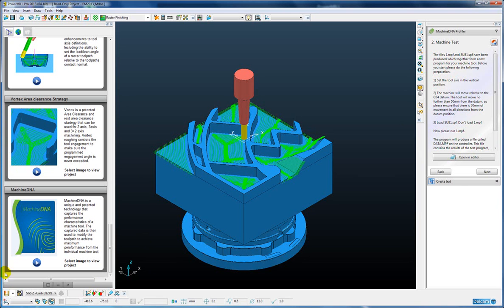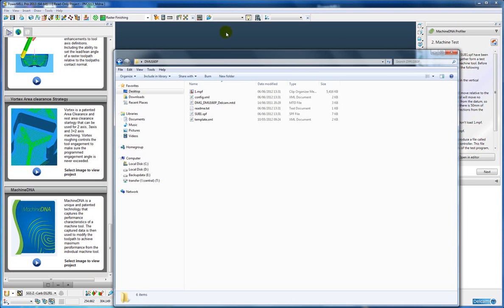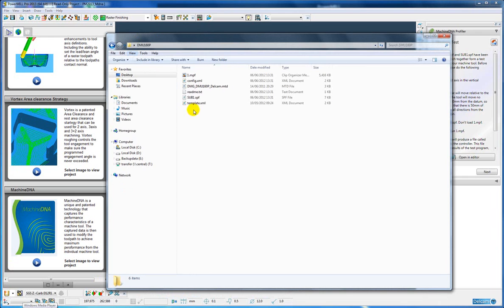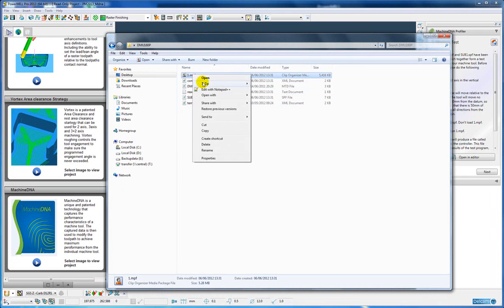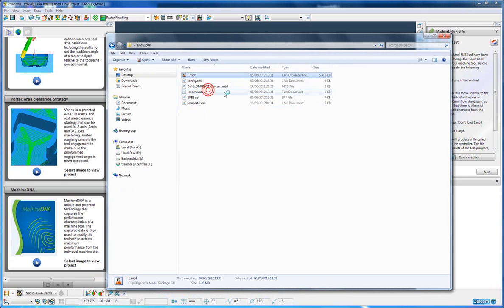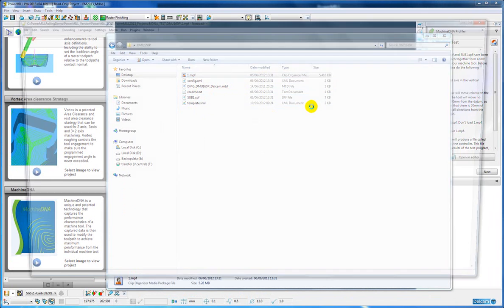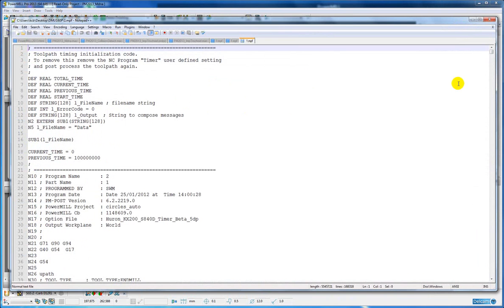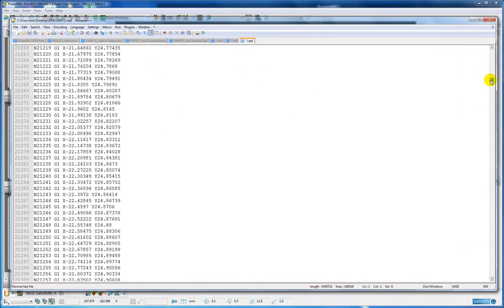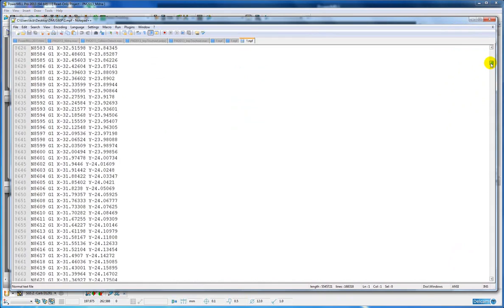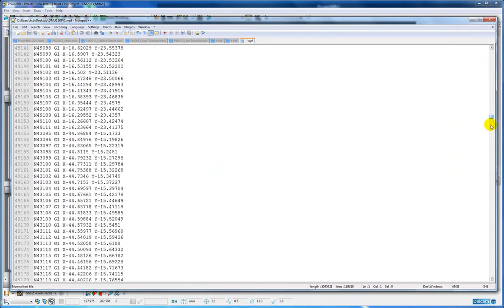If we just take a look inside this folder that we created, you can see it has basically created an NPF file, which is an NC program in Siemens format for in this case a DMU 160P machine.